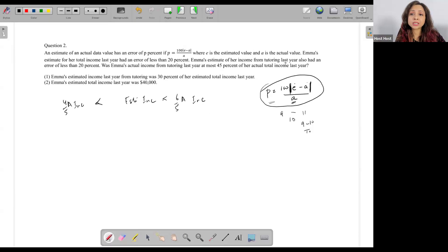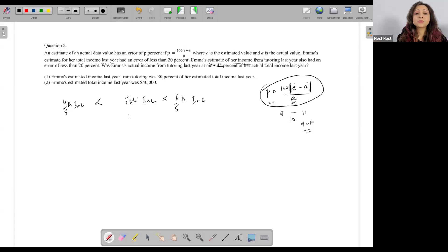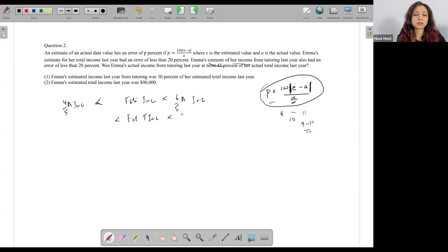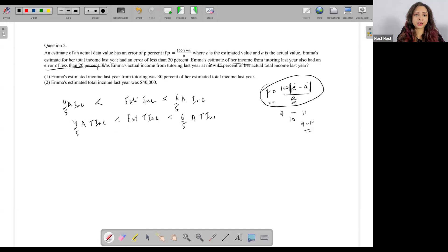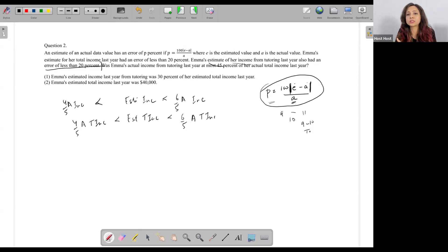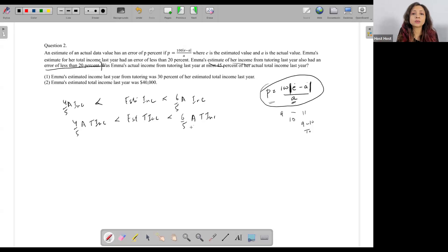Emma's estimate of her income from tutoring last year also had an error of less than 20%. So her estimated value of tutoring income was also within 20% error — between 4/5 and 6/5 of the actual tutoring income. The question asks: was Emma's actual income from tutoring last year at most 45% of her actual total income last year? So I need the range of her actual tutoring income and her actual total income.